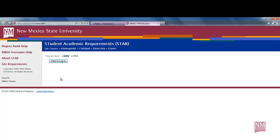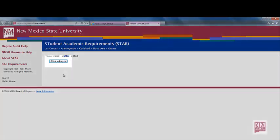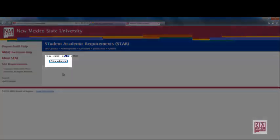This opens up a page titled Student Academic Requirements. The abbreviation for this is STAR. Select the box that says click to log in.